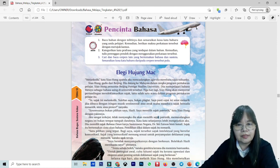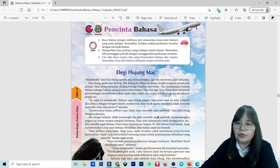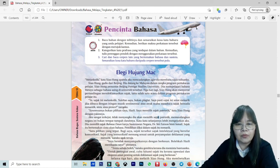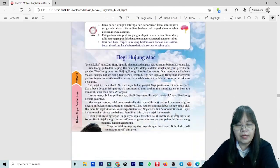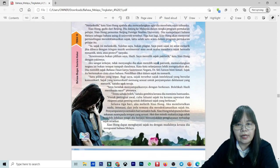'Ya, sejak ini Melankoli, nyukilan saya bukan piaget. Saya pasti sajak ini amat menarik jika dibaca dengan iringan muzik sentimental. Atau awak mahu membaca sajak bernada romantik, sinis, atau protes?' katanya kepadaku. Dalam perenggan kedua ini, cikgu sudah ada jumpa kosa kata iaitu romantik, sinis, atau protes. Anak murid boleh catat kosa kata romantik, sinis, ataupun protes. Begitu juga dengan perenggan-perenggan seterusnya untuk dicari kosa kata.